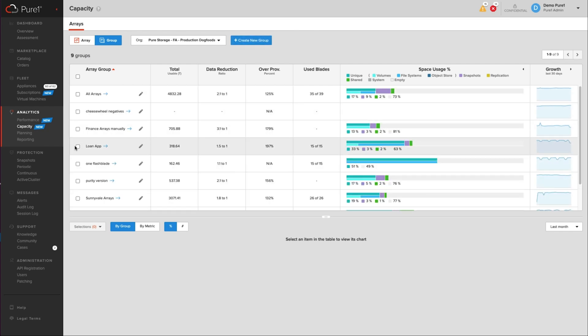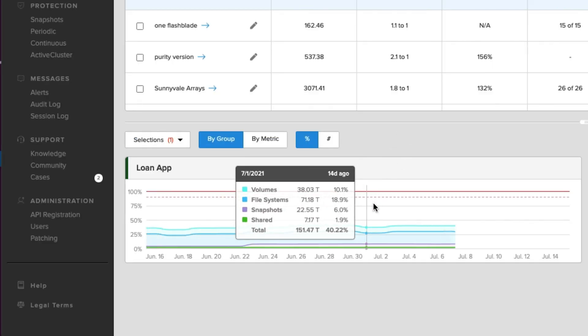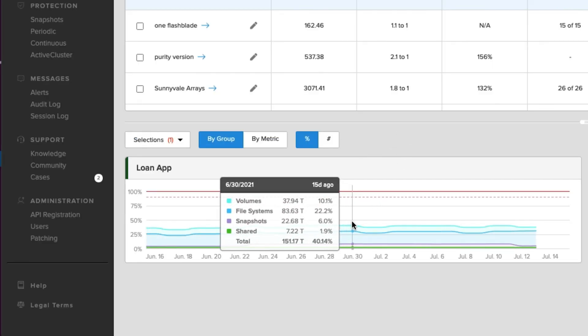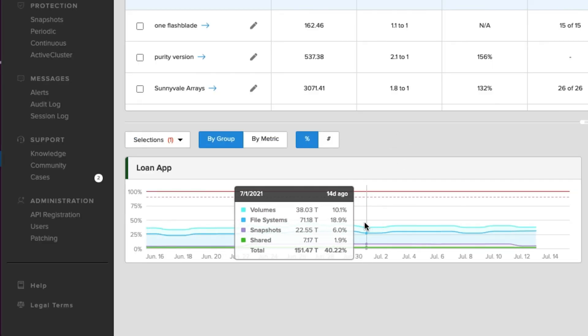And again, I can select it and see the capacity trending information for those arrays as a single entity. This is really neat stuff because it gives you granularity that you didn't have before.